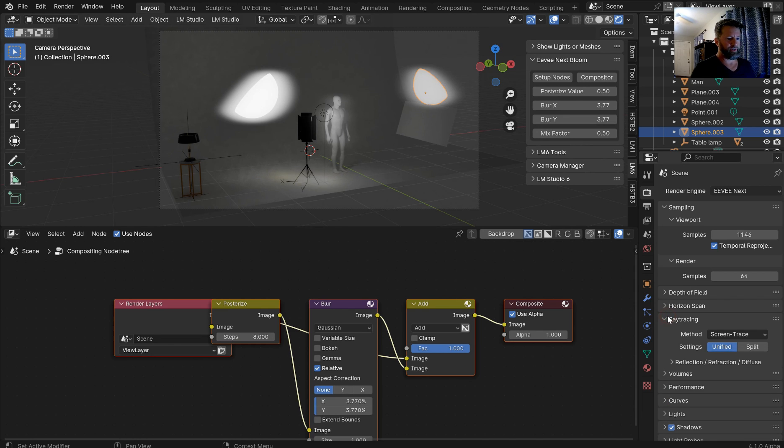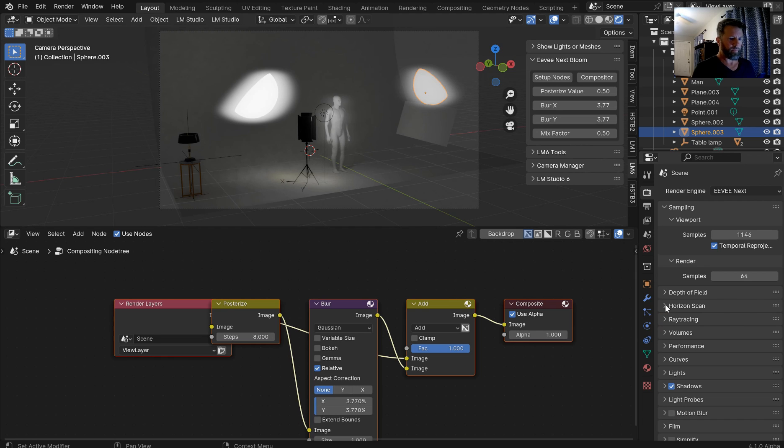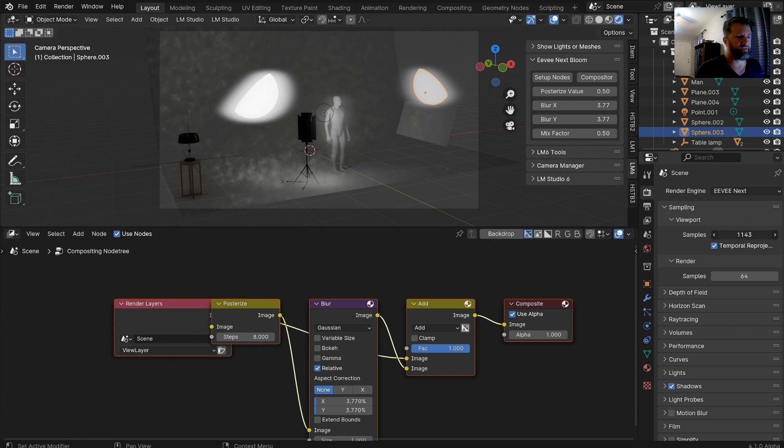So if you look down here, you've got Ray Tracing, which is great, it's actually pretty amazing, depth of field, performance, volumes, all that good stuff. So don't forget though to turn your samples up so things look good.